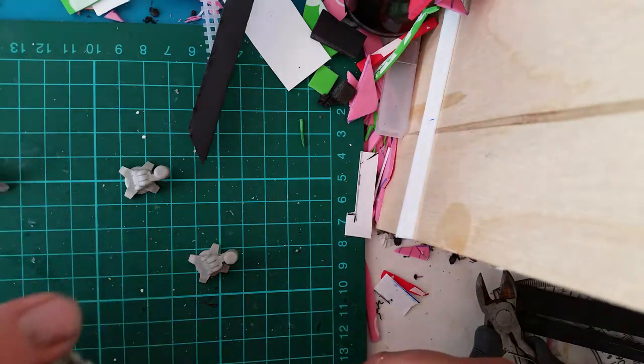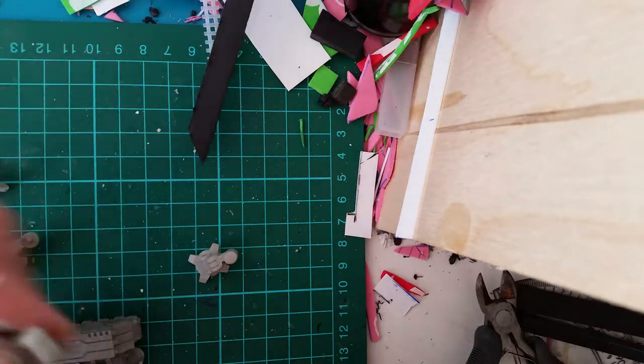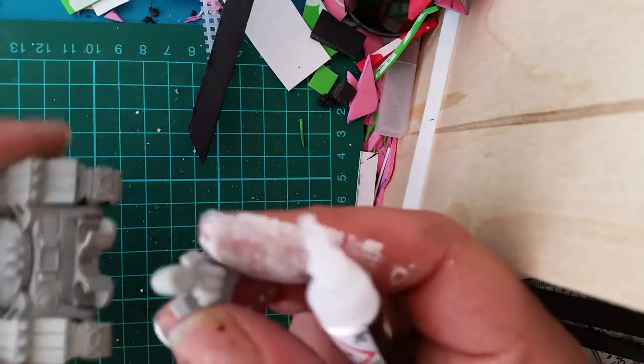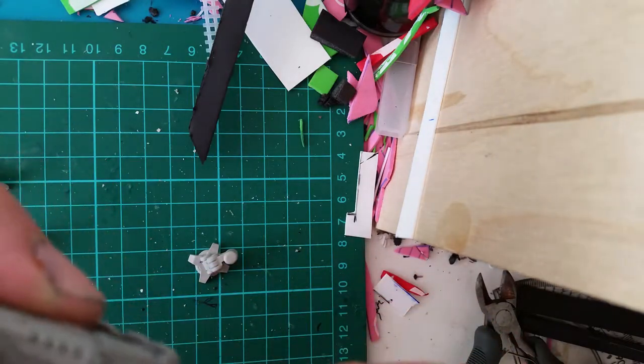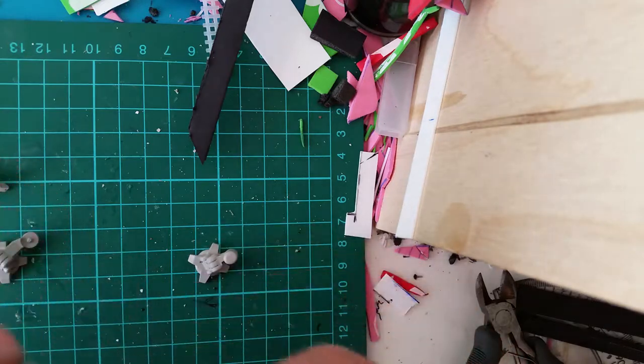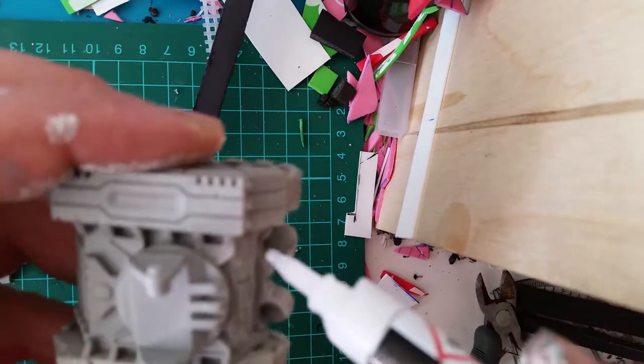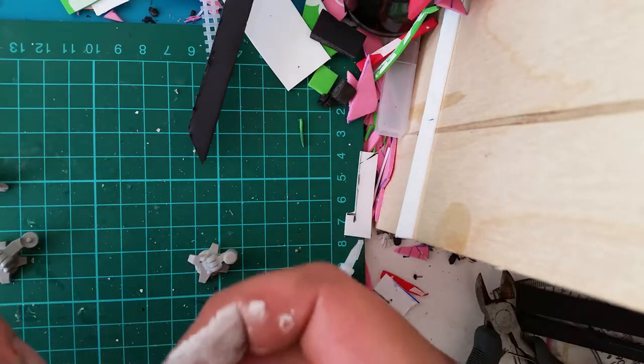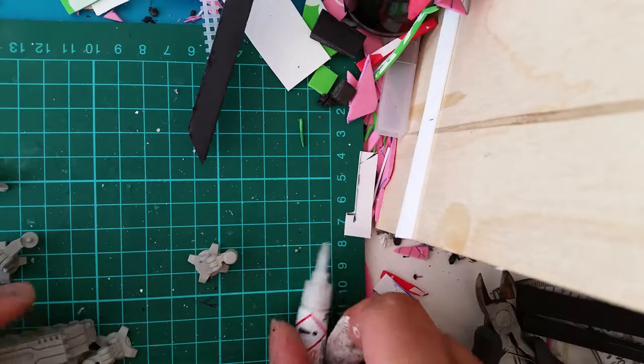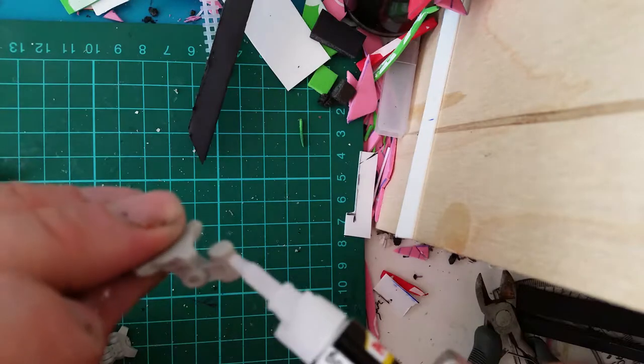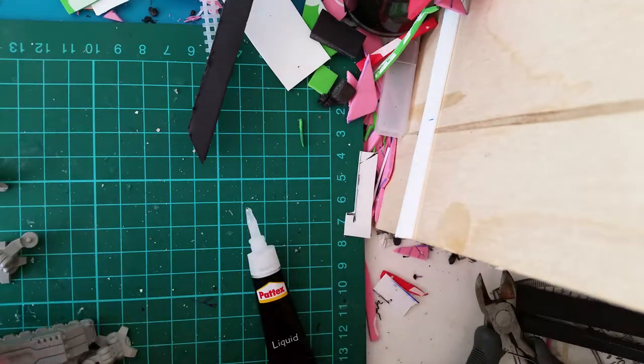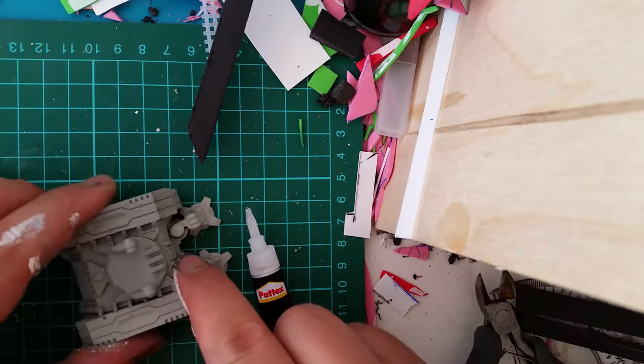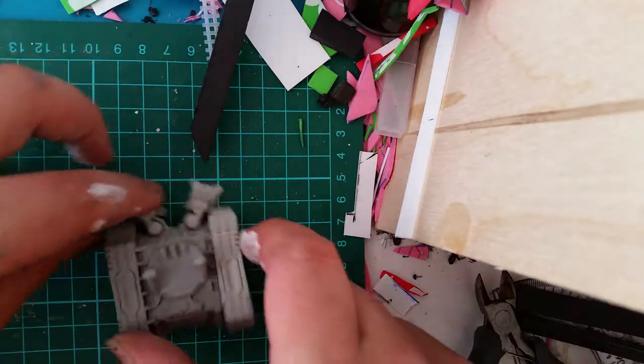Okay, I'll put the legs on first. So these legs probably go at the back, like that. Yeah, they do. So those legs are on there.